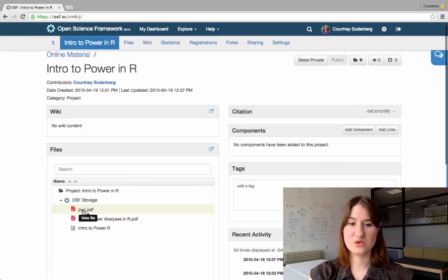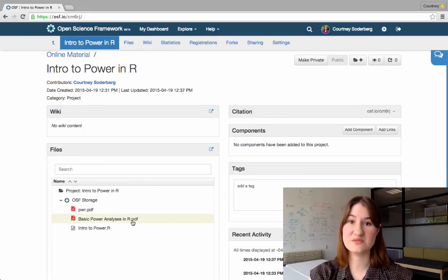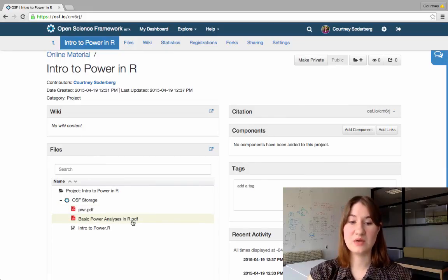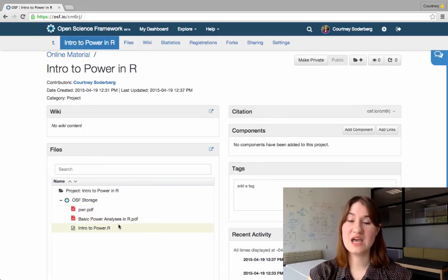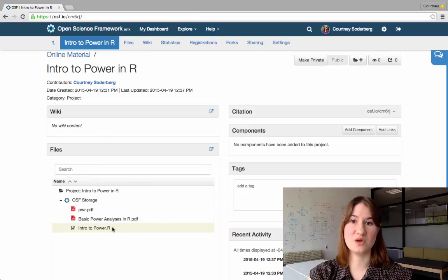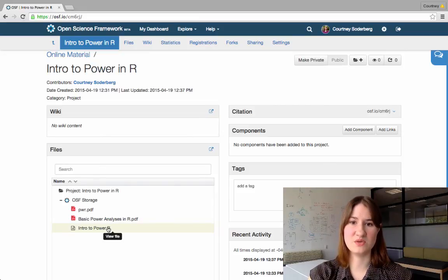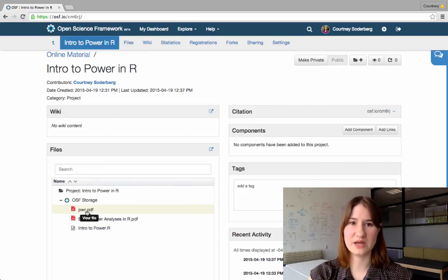And there's the CRAN package, the PDFs of the PowerPoint slides, as well as the R code that will be fully annotated. So you can always go back and look at it.